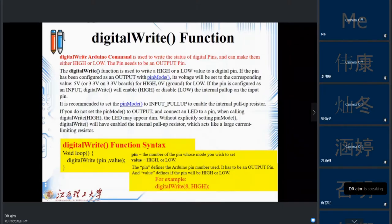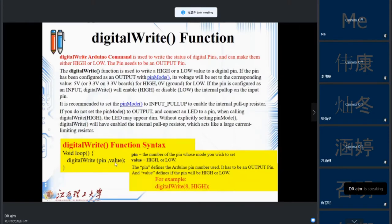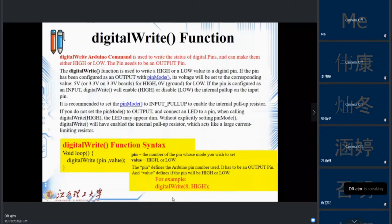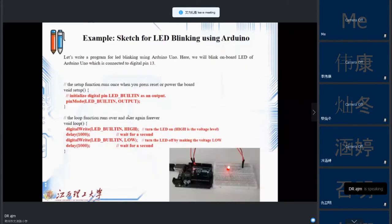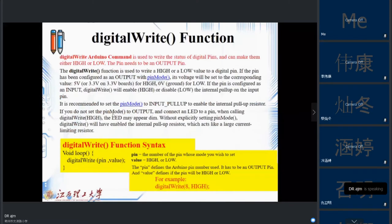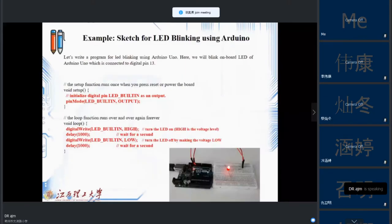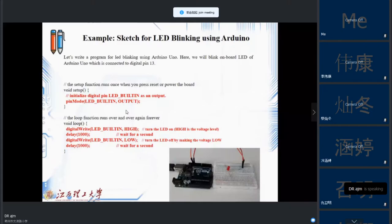The syntax for digitalWrite is: digitalWrite(pin, value), where value is HIGH or LOW. HIGH corresponds to 5 volts or 3.3 volts depending on the board. For example, digitalWrite(8, HIGH) turns on digital pin 8, giving it a value of 1 or 5 volts. In the blink example, digital pin 13 will turn on and off periodically.